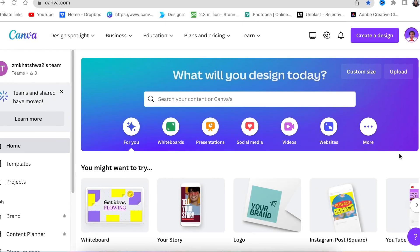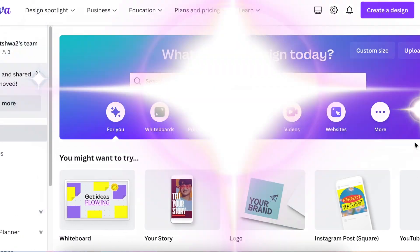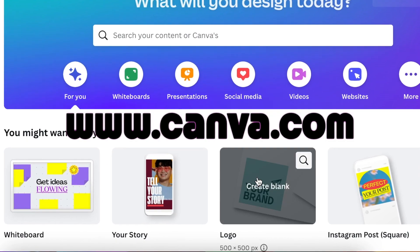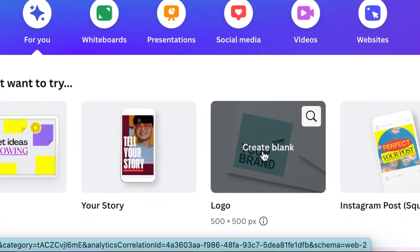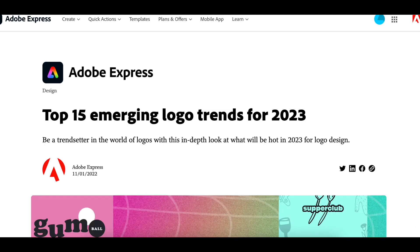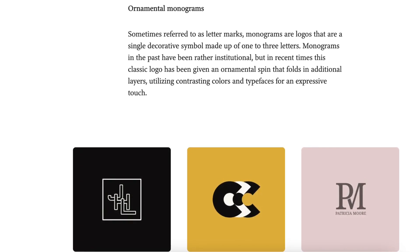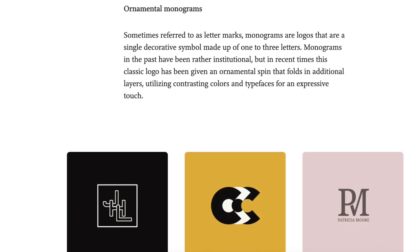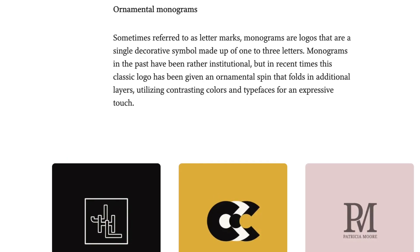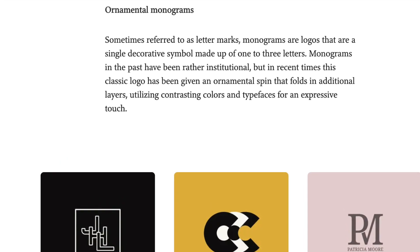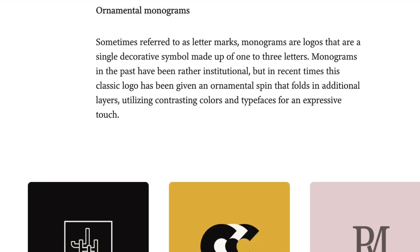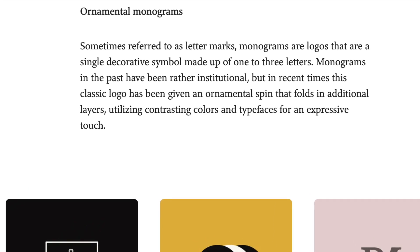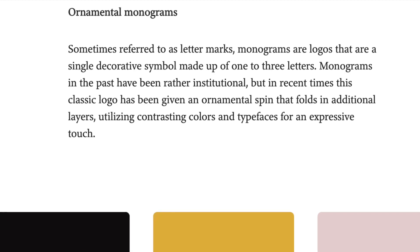We're going to access Canva at www.canva.com and search for a blank logo canvas. Our first logo is inspired by the top 15 emerging logo trends, a blog from Adobe Express. I'll link it in the description below. The first trend is called ornamental monograms - using letters to create a single logo that forms a decoration.